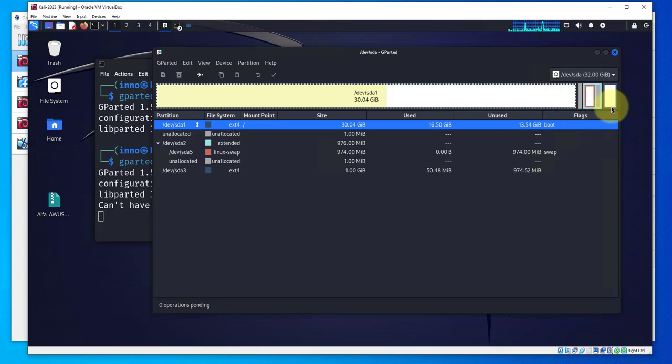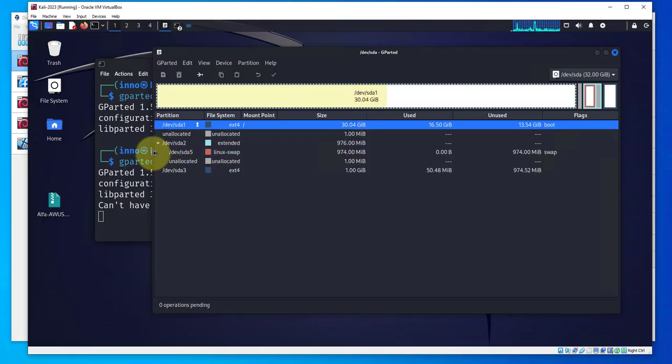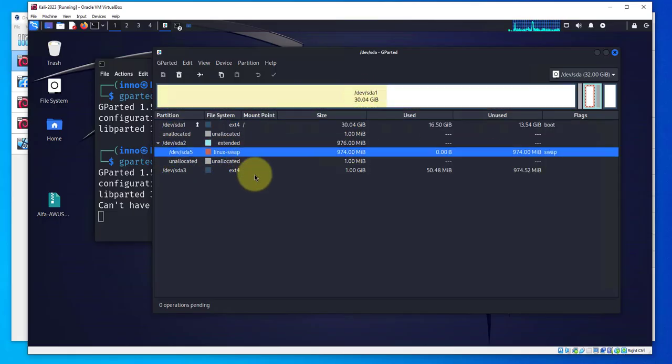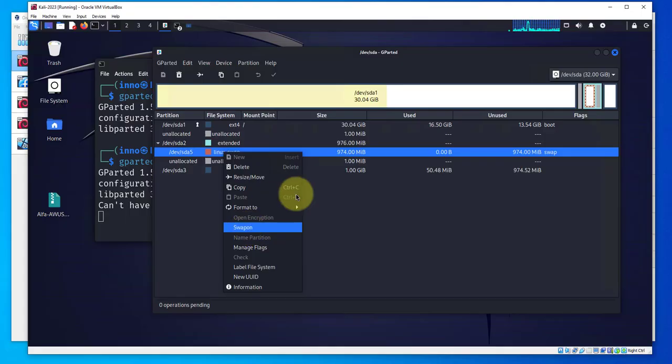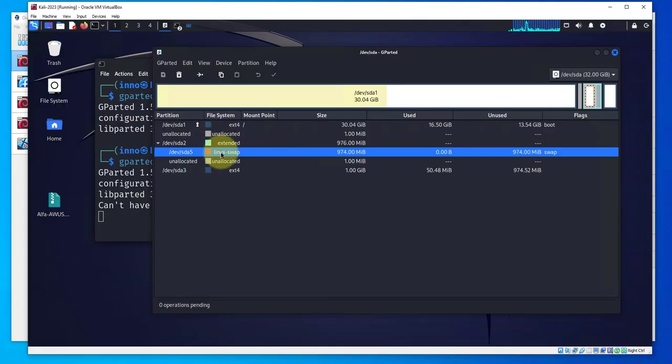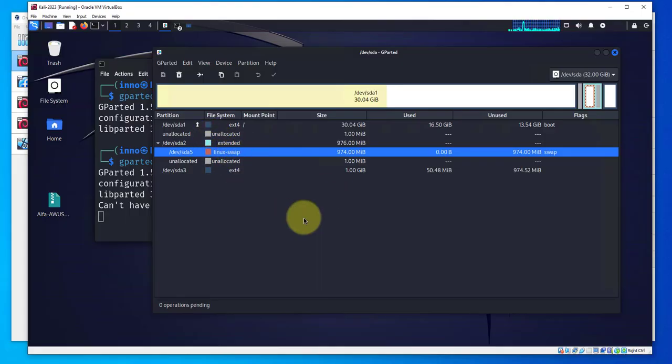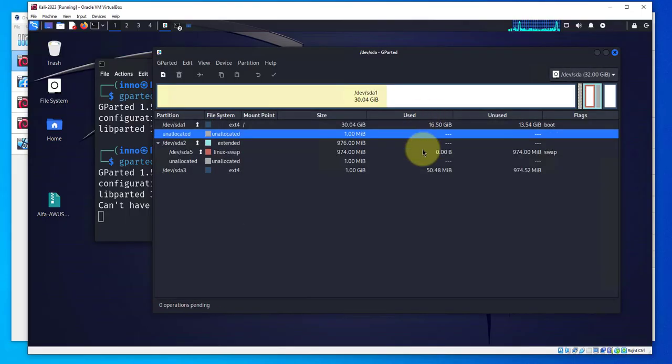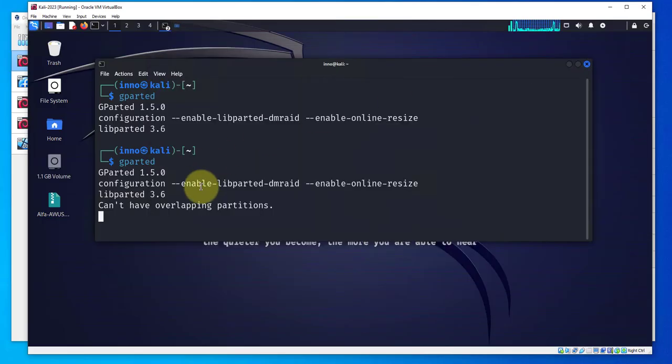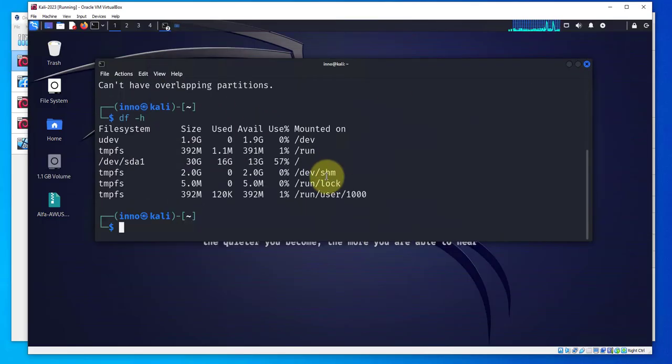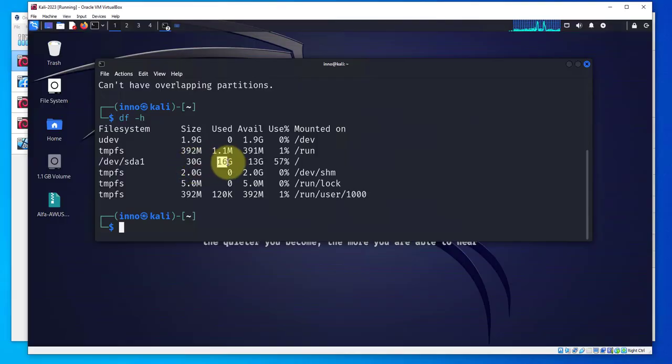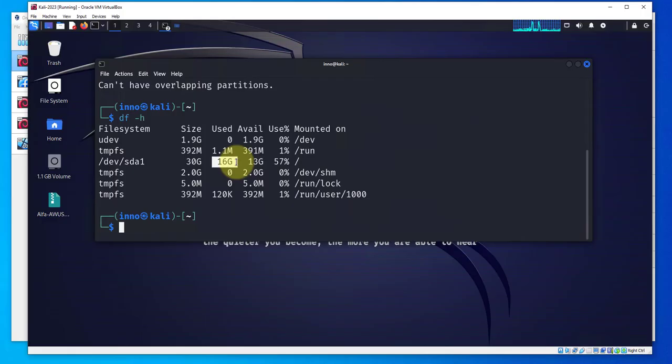As you can see we've increased the space here. That's pretty much it. That's how you can move that free unallocated space and extend your boot drive. If you want, you can go back to Linux swap, right click, swap on.